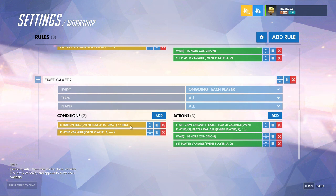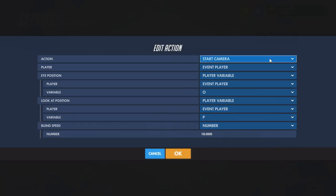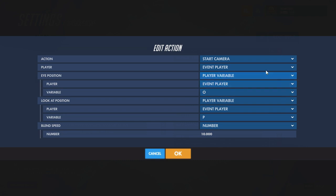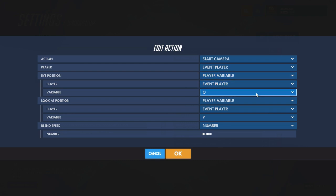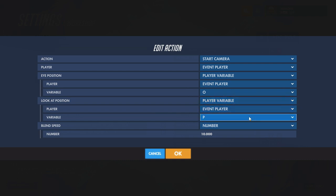Then if you hold the interact button and A is two, it'll start the camera of the event player at an eye position of the first one you set, and look-at position of the second one. Blend speed you can change to however you like.